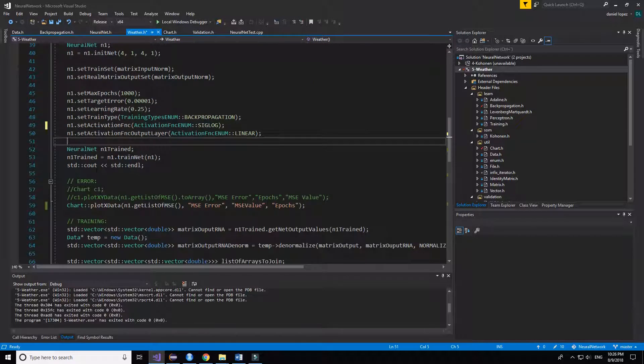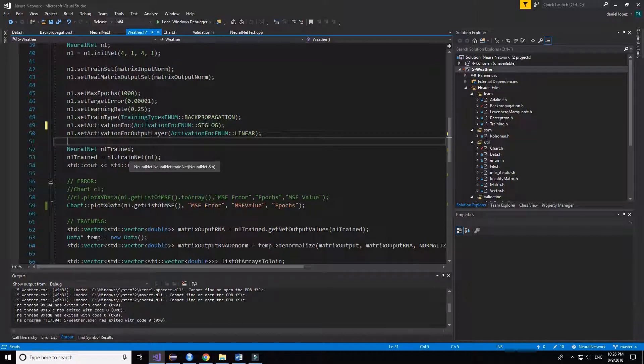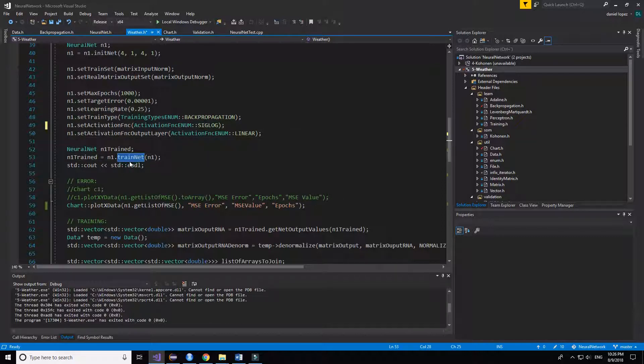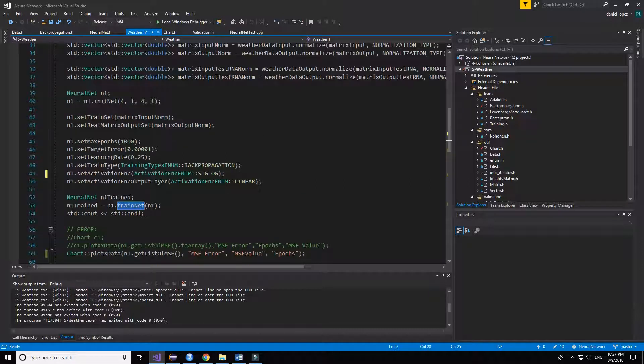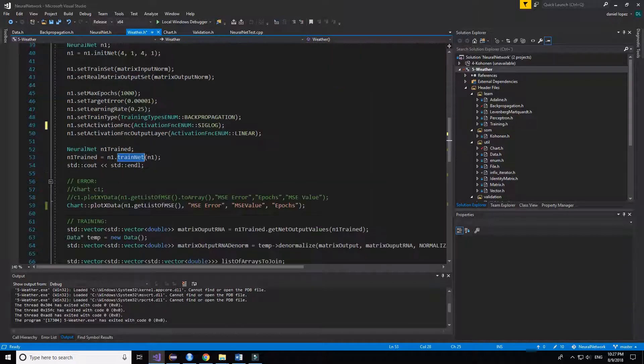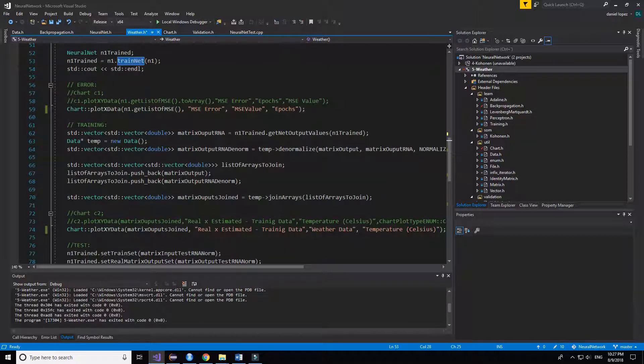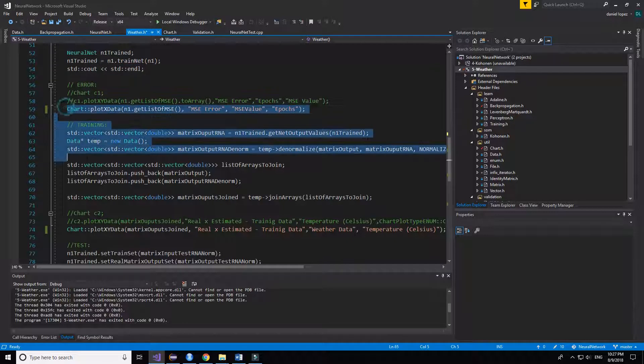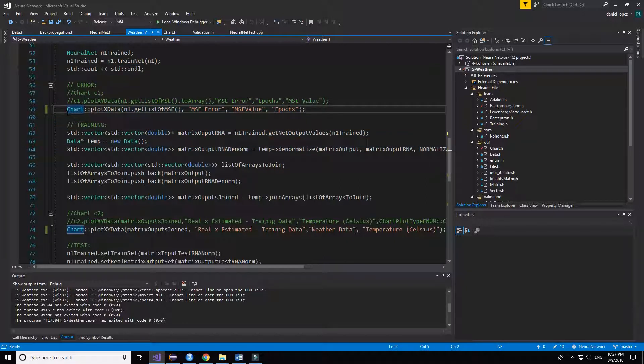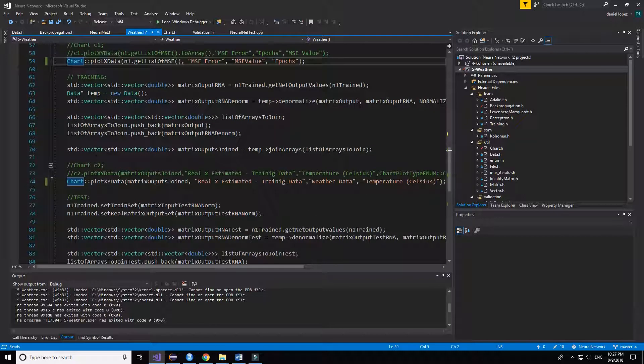And then we train the neural net. And this is all the code that is needed.